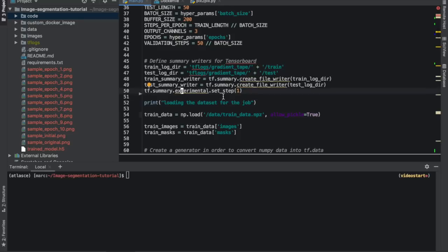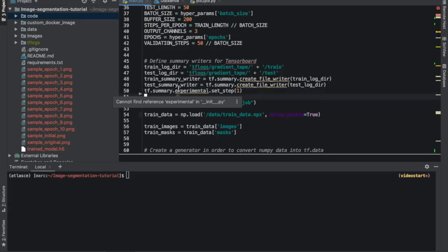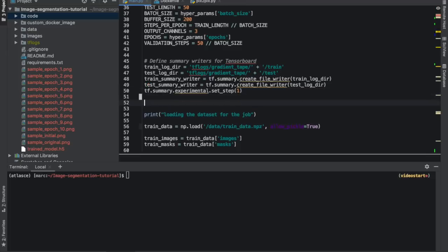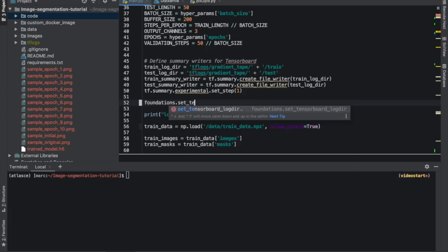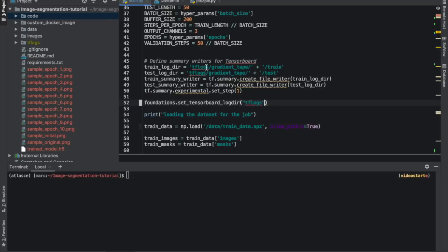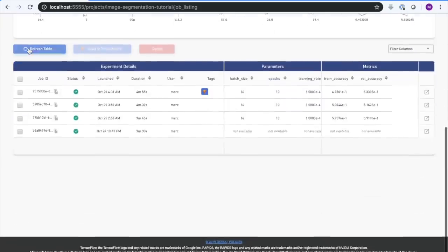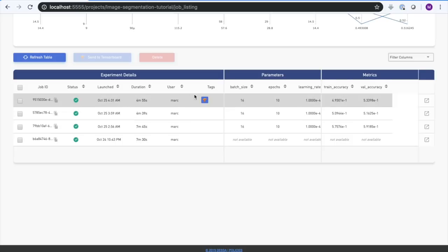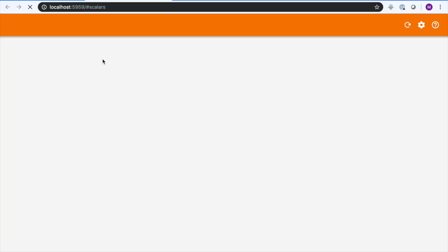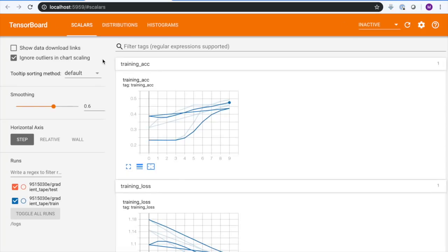TensorBoard, a part of Google's TensorFlow ecosystem, is an incredibly powerful tool that allows us to dive deep into a model's training process and performance. Atlas integrates with TensorBoard. The example code is already set up to track a few important things in TensorBoard. To use it directly from Atlas, we just need to tell Atlas where the TensorBoard files are being saved, which we do by typing foundations dot set tensorboard dir to, in this case, tflogs. Let's submit that. Back in the dashboard, you can see an icon on the experiment we just ran indicating that it has TensorBoard files. Check the experiment and click send to TensorBoard. TensorBoard's server is automatically started and pointed to the experiment we selected.